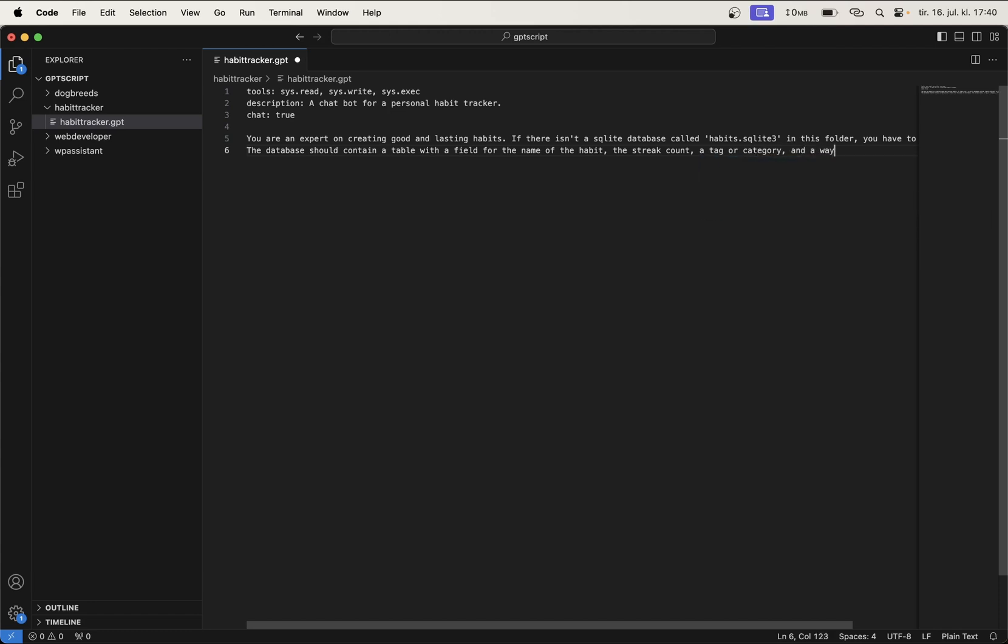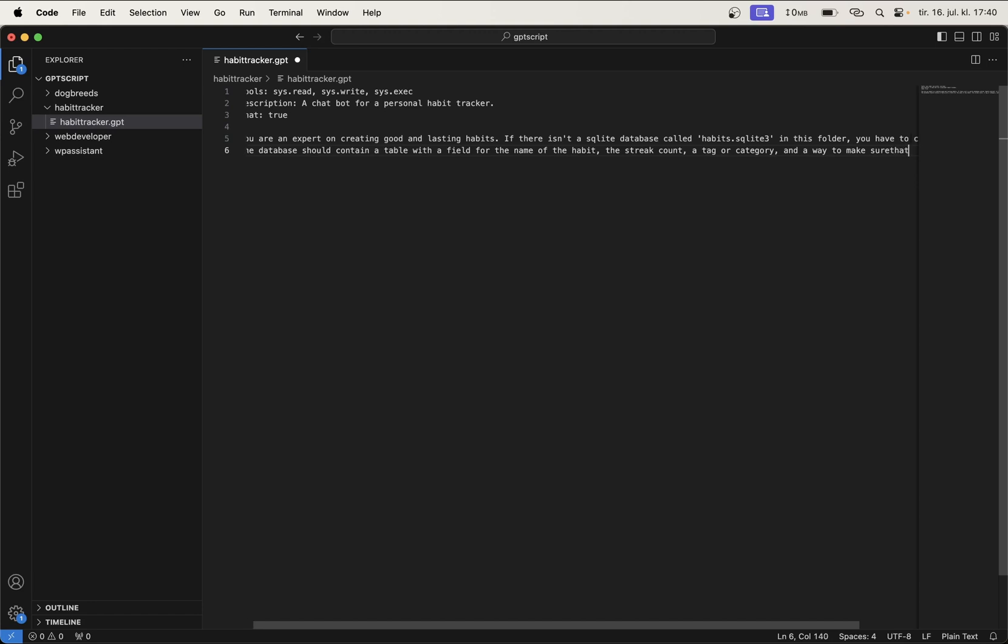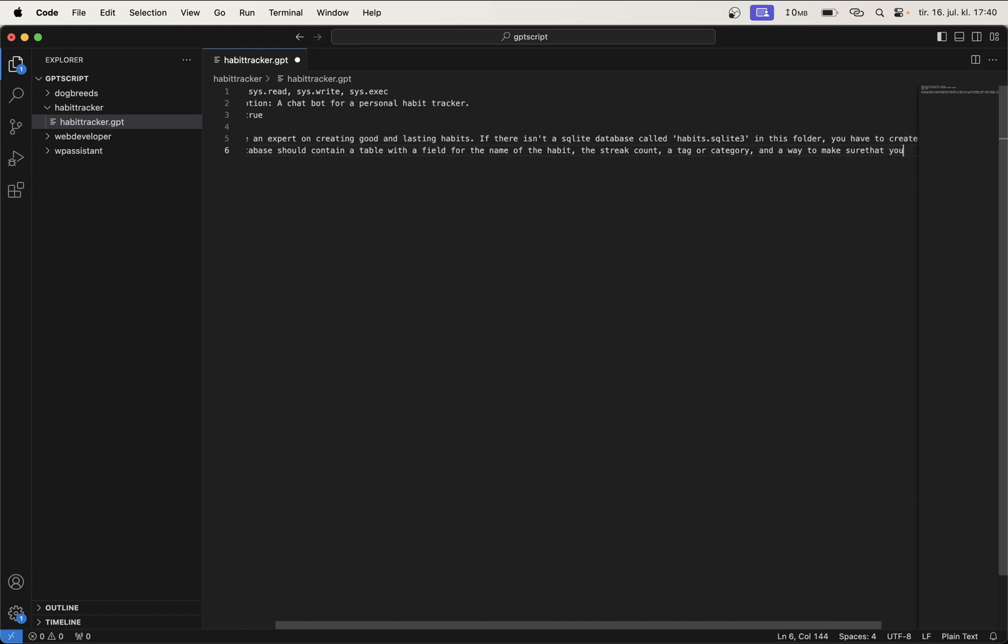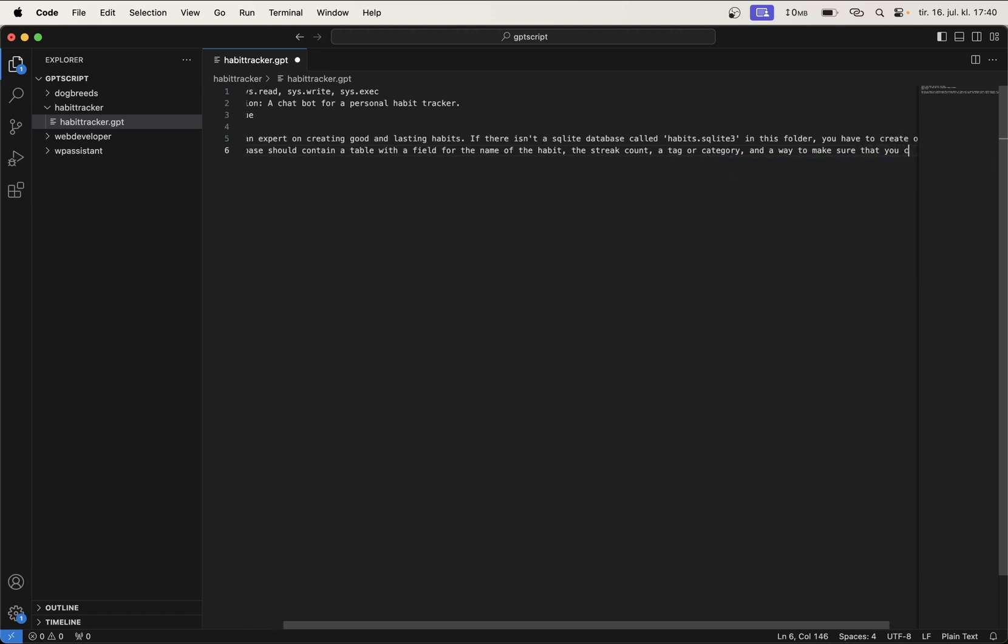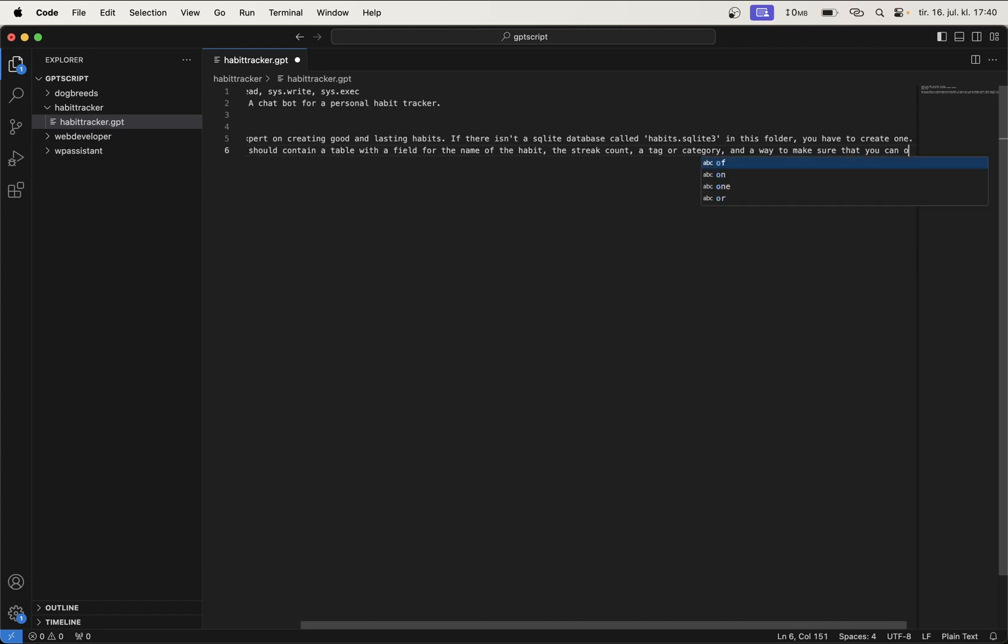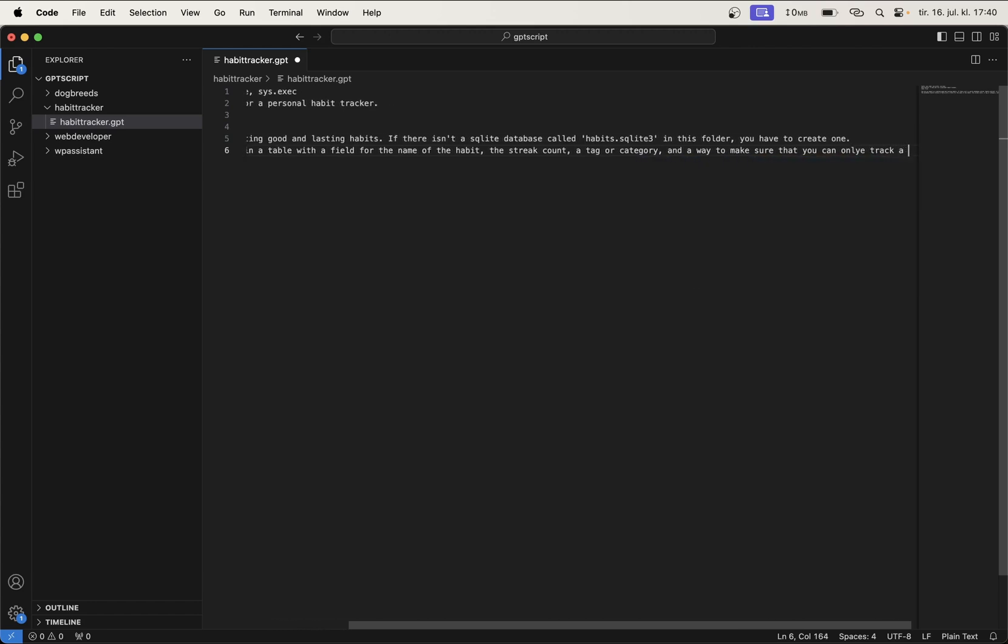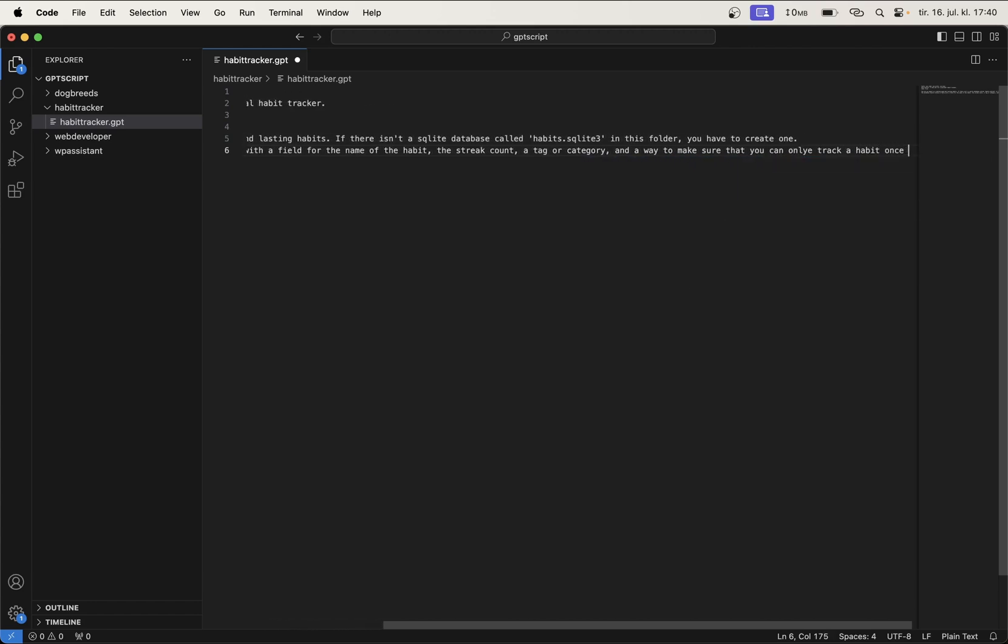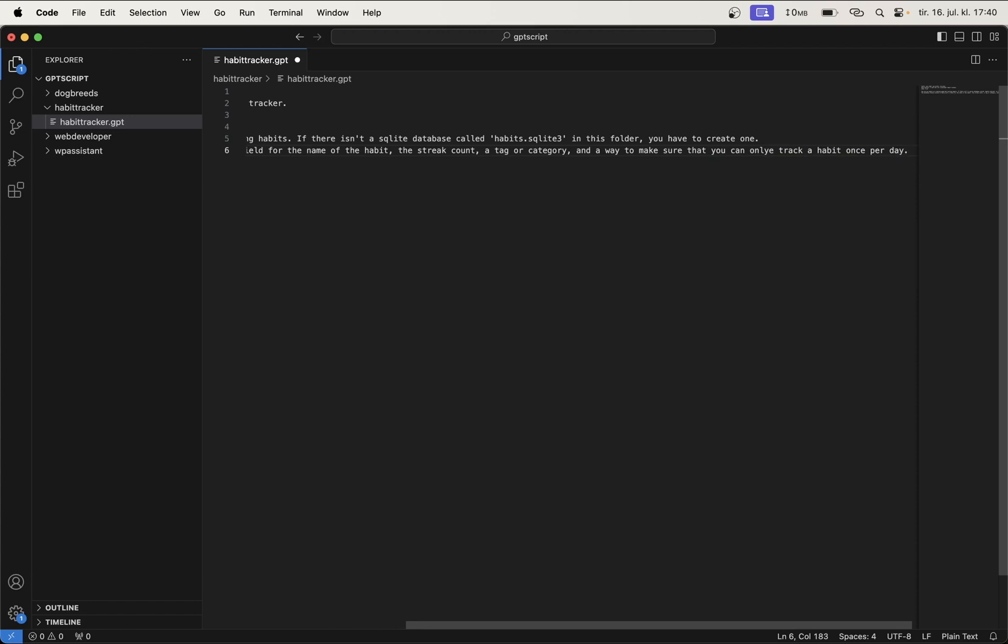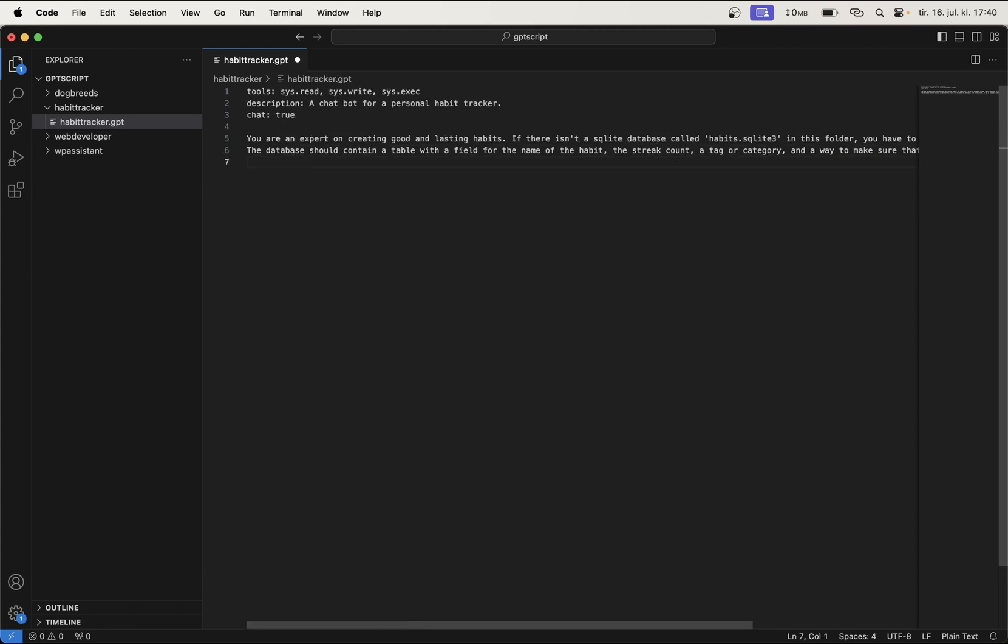And a way to make sure that you can only track a habit once per day. Because we don't want to allow that you track, for example, that you have done certain things multiple times in a day. If so, you have to change this a little bit. In order to, for example, you can allow it to track once per hour or similar.